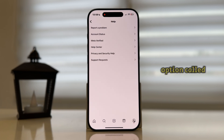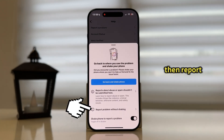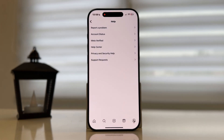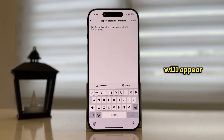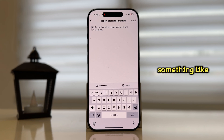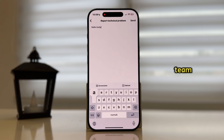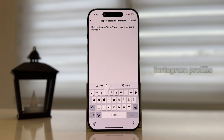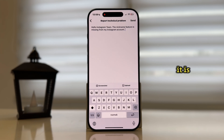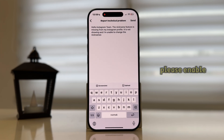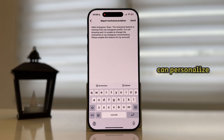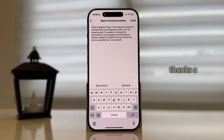Click on the first option called Report a Problem, then Report Without Shaking. A little text box will appear where you will be able to contact Instagram support directly. Write something like: 'Hello Instagram Team, the nickname feature is missing from my Instagram profile. It is not showing and I'm unable to change the nicknames in my Instagram conversations. Please enable this feature for my account as soon as possible so I can personalize my conversations. Thanks a lot in advance.'